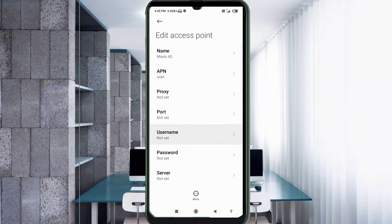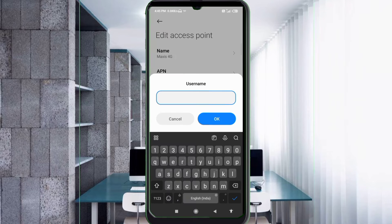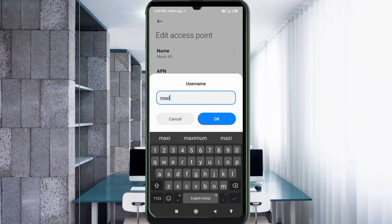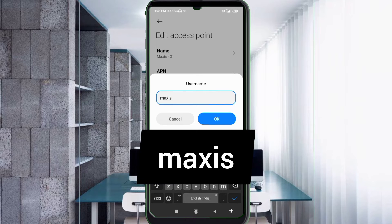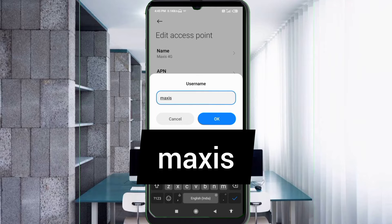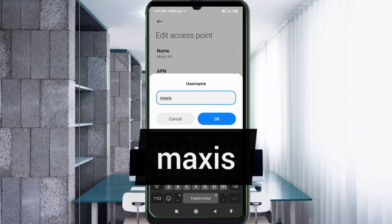For Username, enter maxis - all small letters, no space. Tap OK.